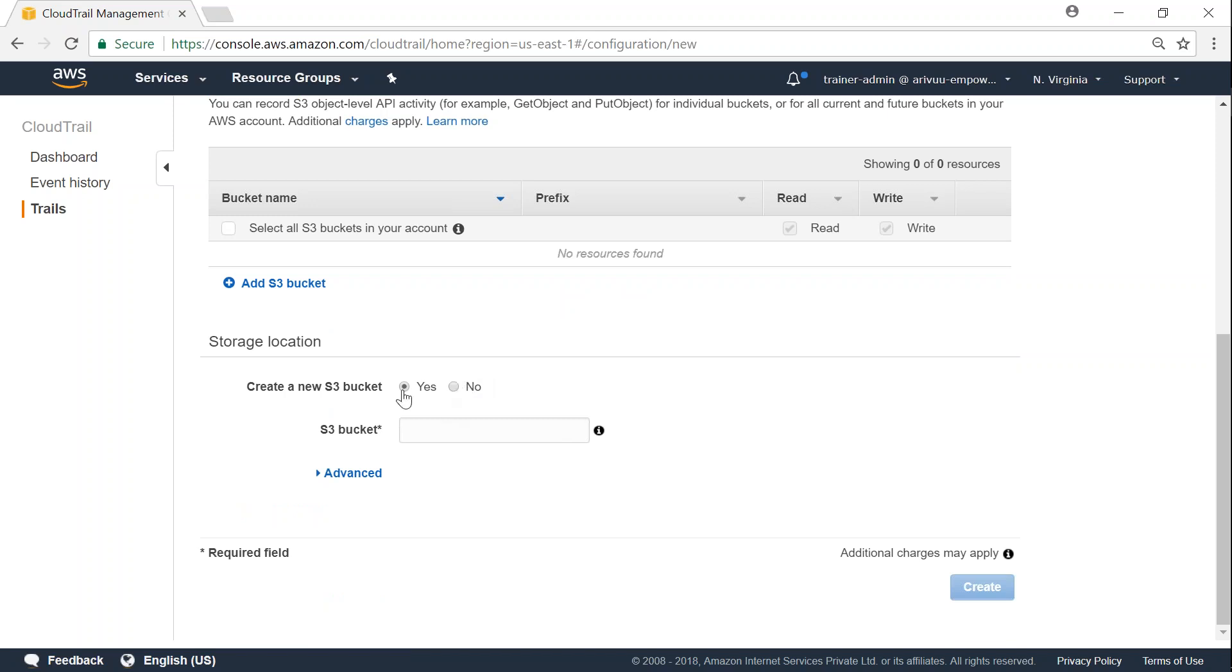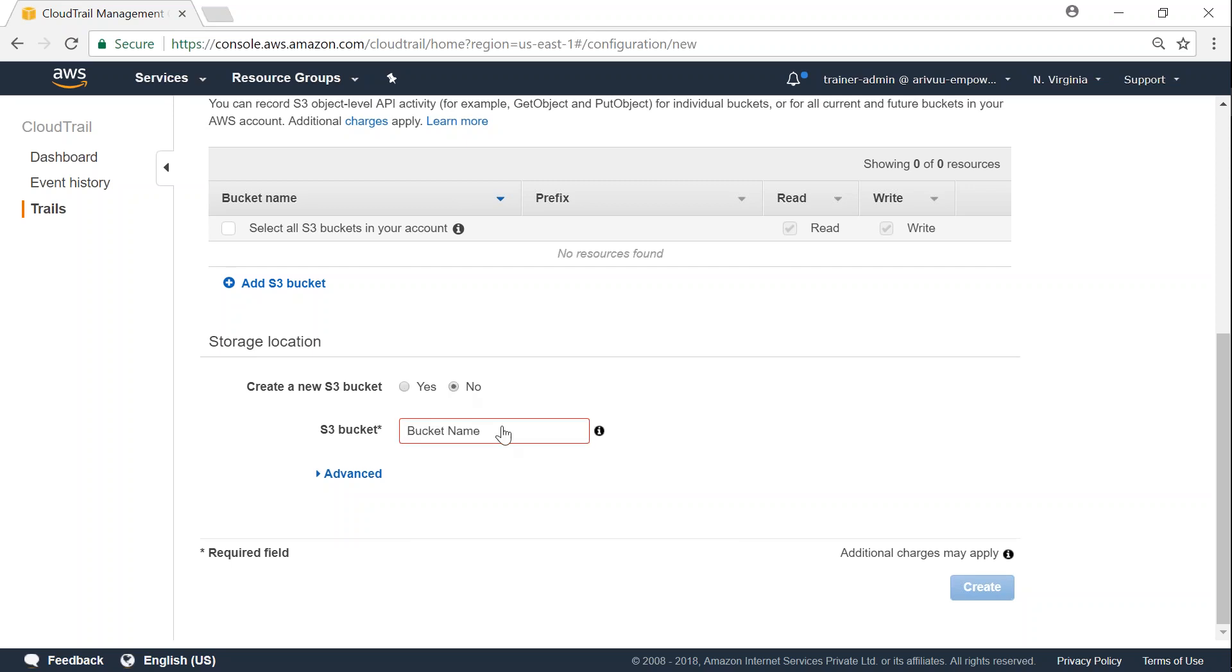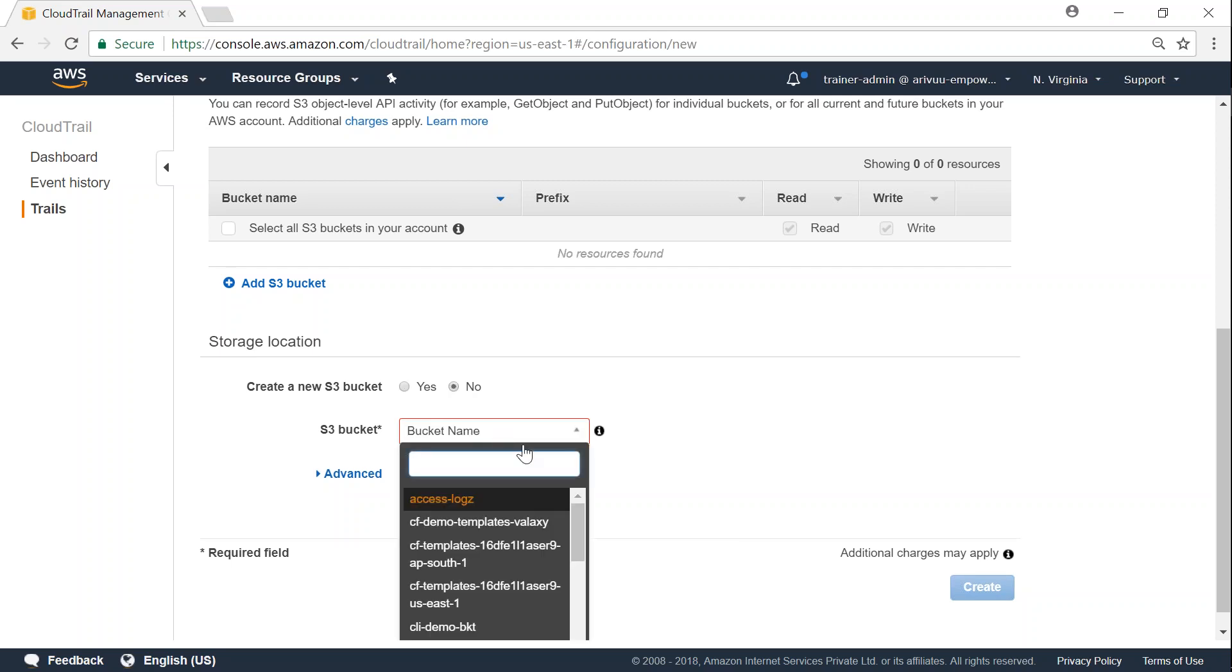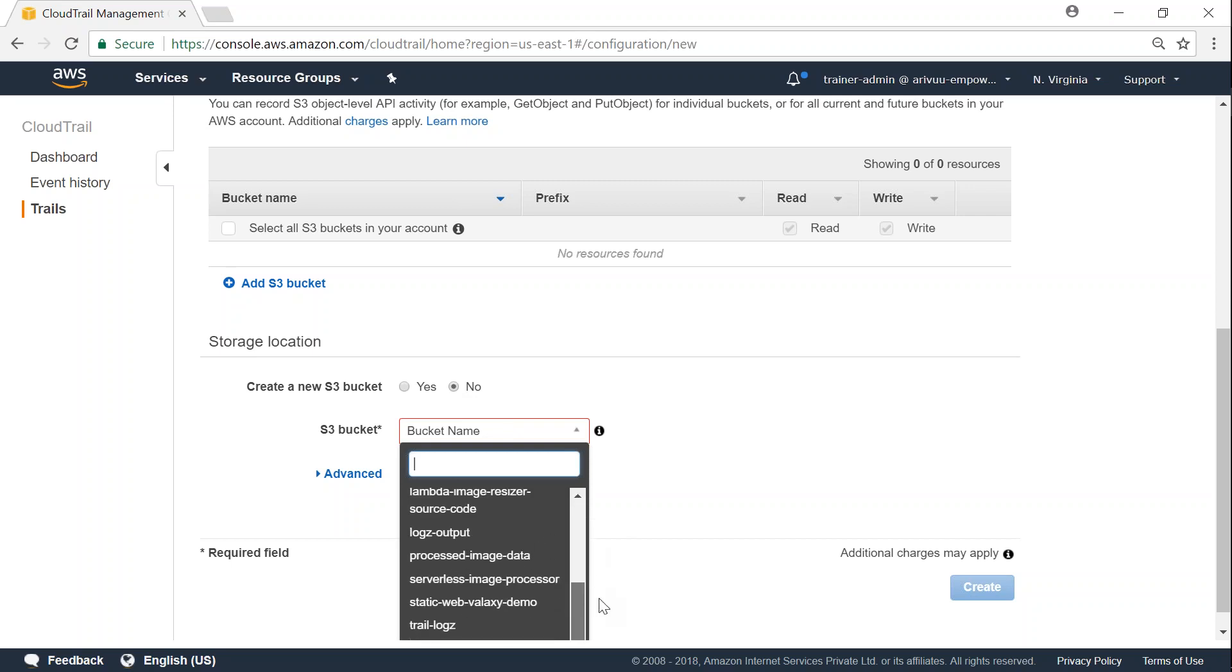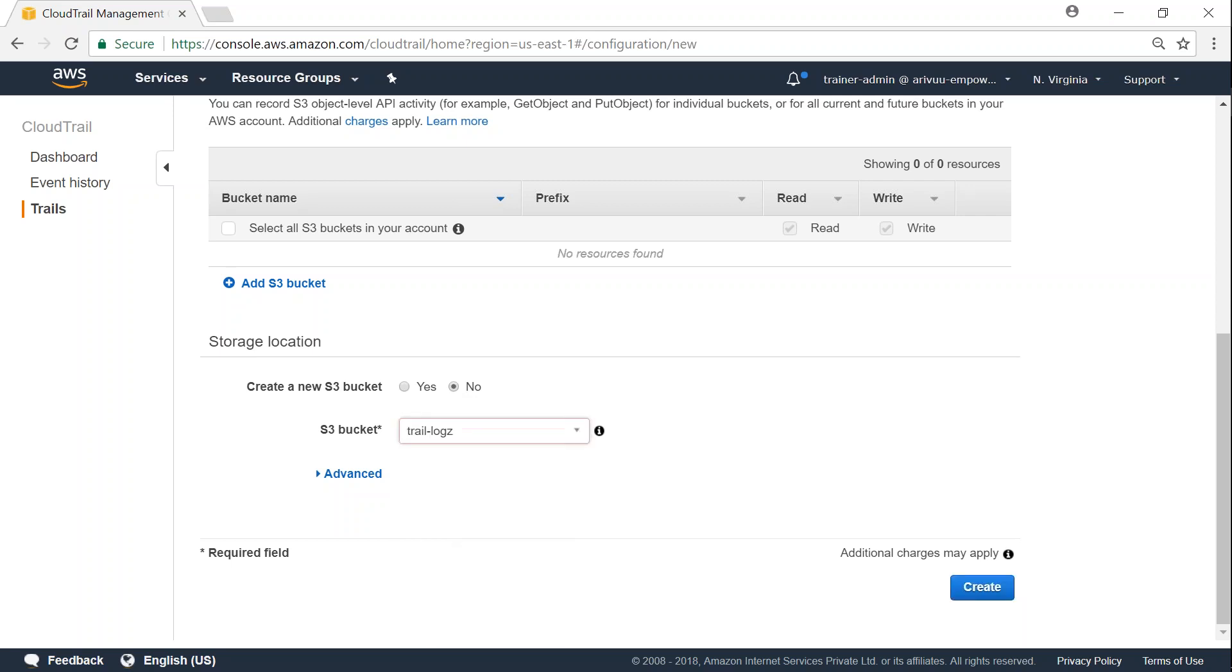So in this case, I'm going to choose an existing bucket. If you want, you can go ahead and create a new bucket - that should not make any difference in the way CloudTrail is operating on capturing the logs. So I'm just going to click no and then I'm going to choose an existing bucket I have set up for this purpose. I have called it log trails or logs output. There are two buckets that I have set up: one is log output and trail logs. So in this case, I'm going to use the trail logs one.